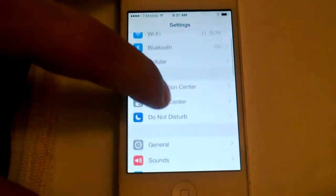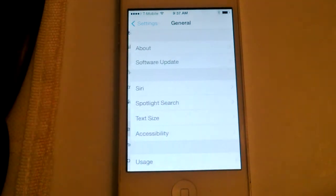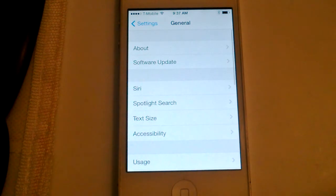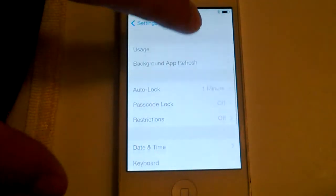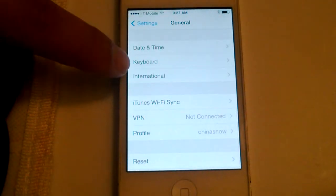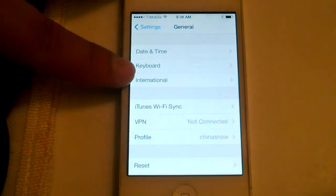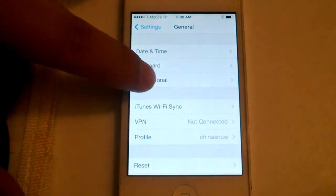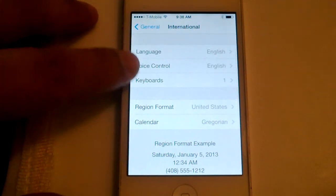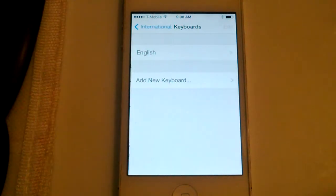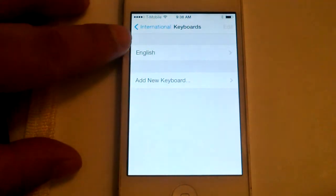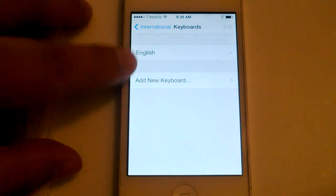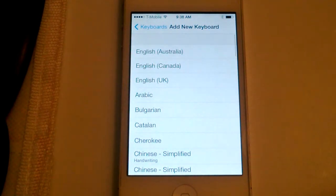Go into General and scroll down. You would think it's under Keyboard, but it's actually under International. Click on Keyboards, and you'll see English is already there. To add a new keyboard, in my case I want to add Vietnamese.